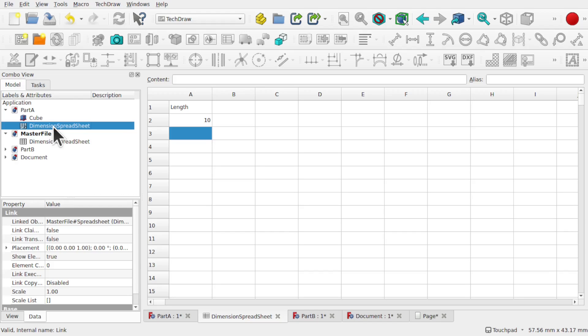I hope you're enjoying this series. The Learning FreeCAD series is still running and this is just to complement that. So let's have a look at this workflow.